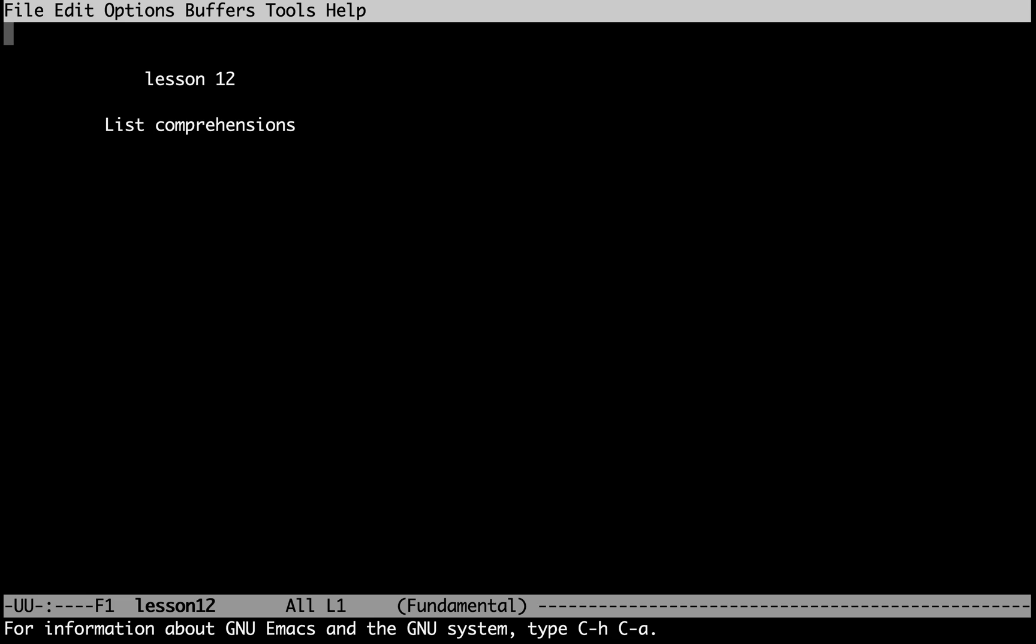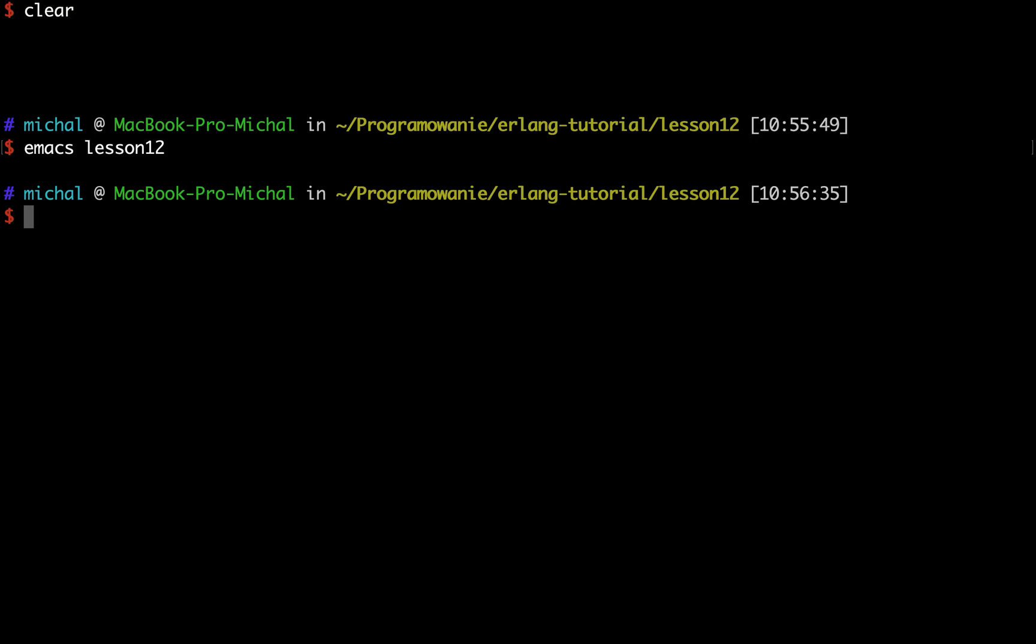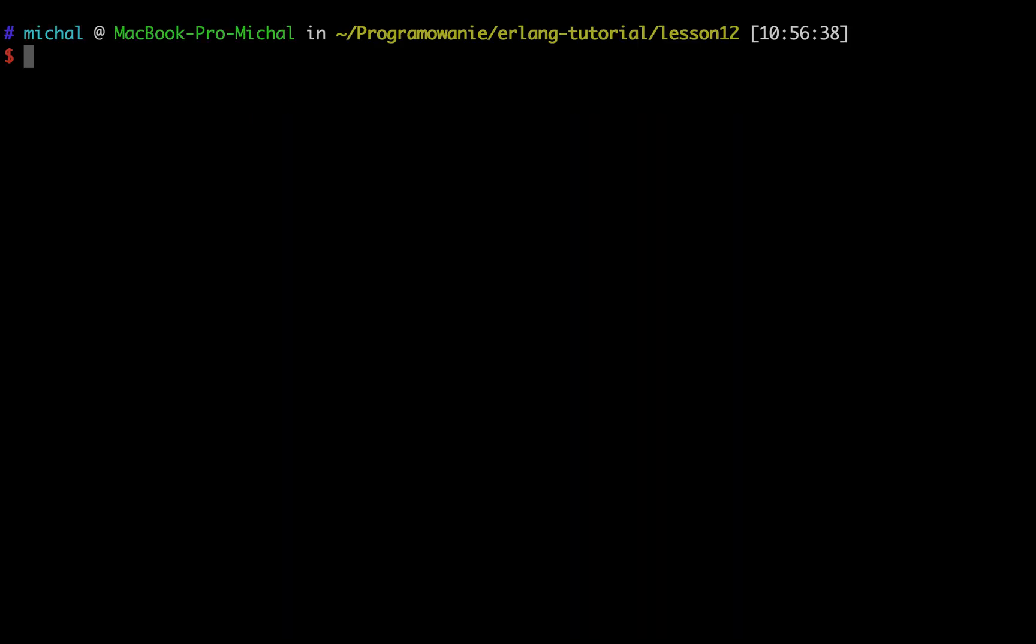Hello, welcome to part 12 of my Erlang tutorial. In this part I will be talking about expressions which help create lists without having to use funs or maps or filters, which makes your code short and readable. The name of this expression is list comprehension. Let me demonstrate how to use list comprehensions and what kind of advantages there are of using them.